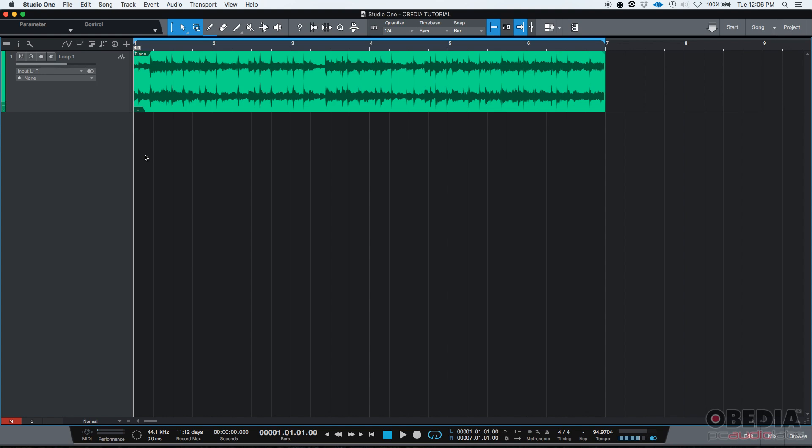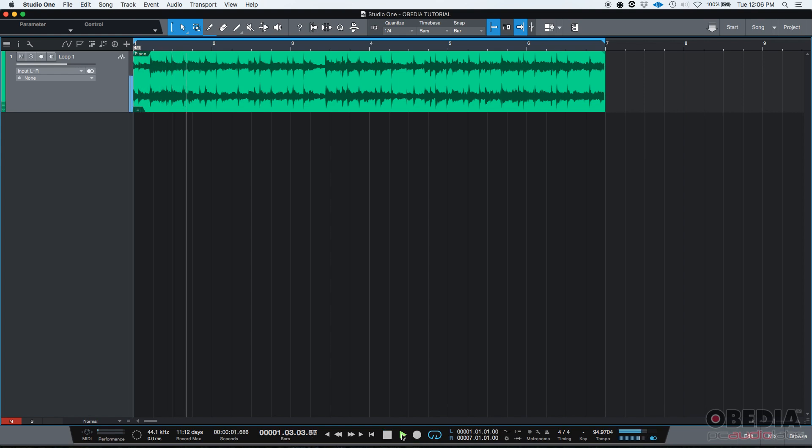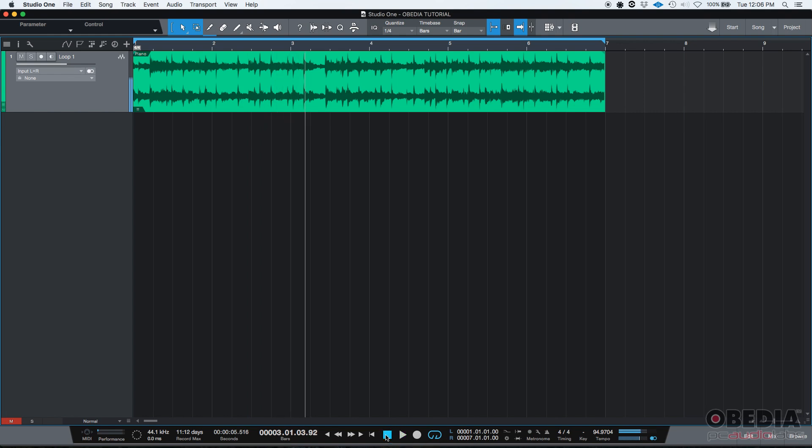So let's see what we have. Here's our Studio One song. I have a single audio track. It's a stereo track called Loop One. I'm going to press play real quick so we can listen to it just for a little bit. Okay, so you have the idea.